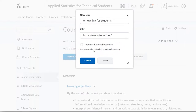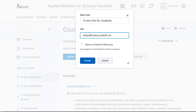If you leave this checkbox unselected, the resource will be embedded within Brightspace. But this might not always work. Some websites explicitly do not allow themselves to be embedded within other sites. And websites without HTTPS security also cannot be embedded in Brightspace, so they must be opened externally anyway.